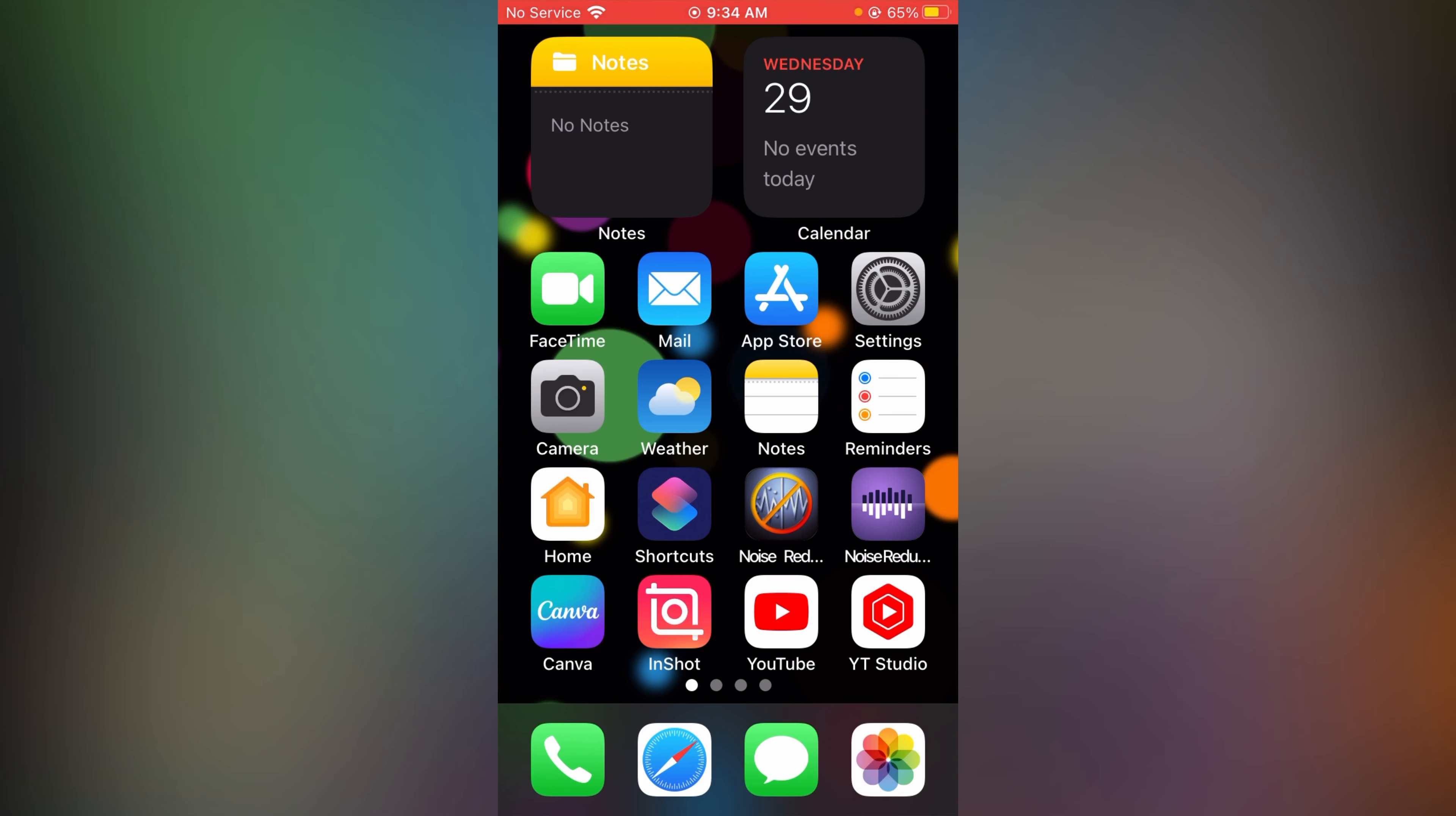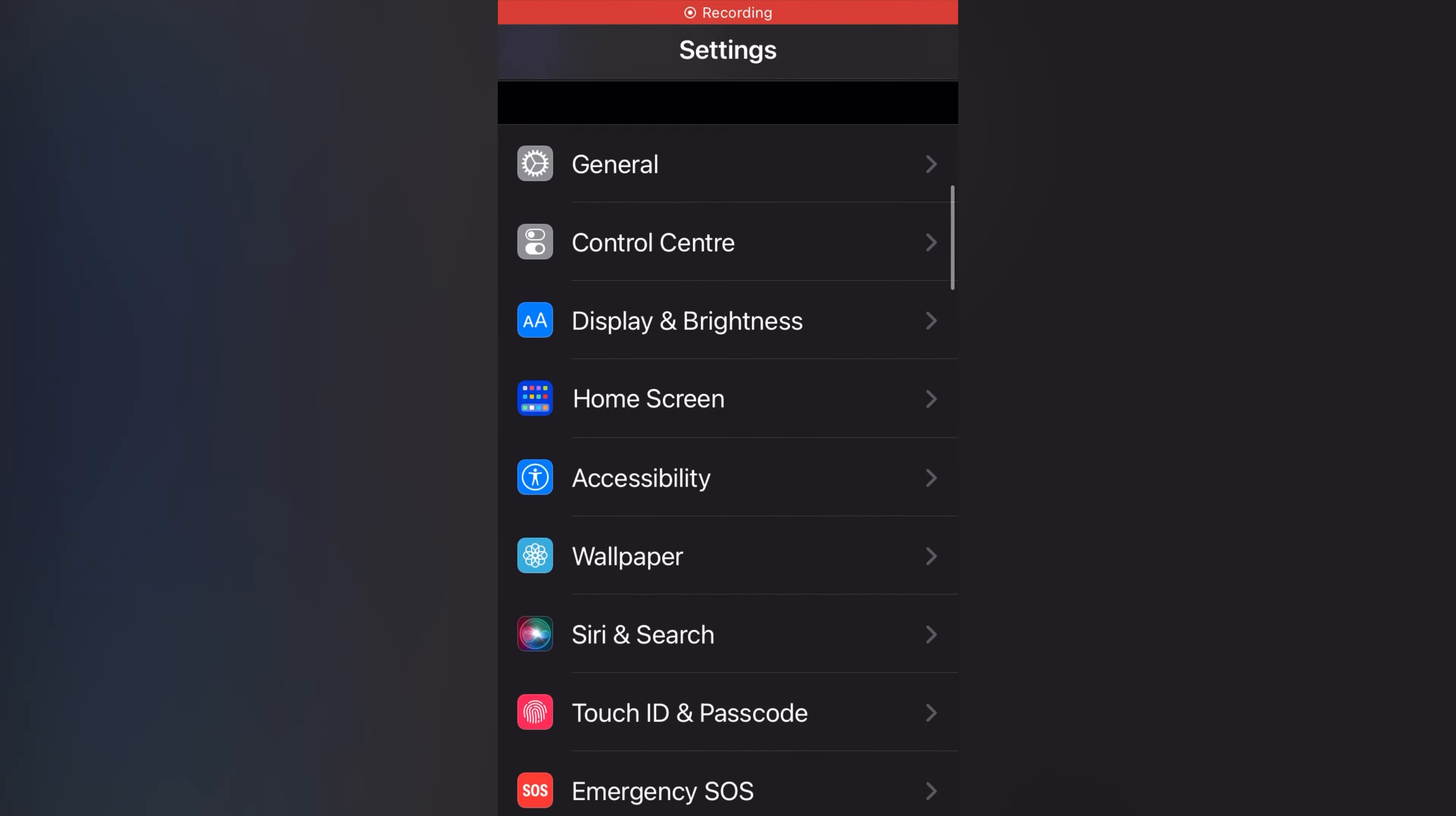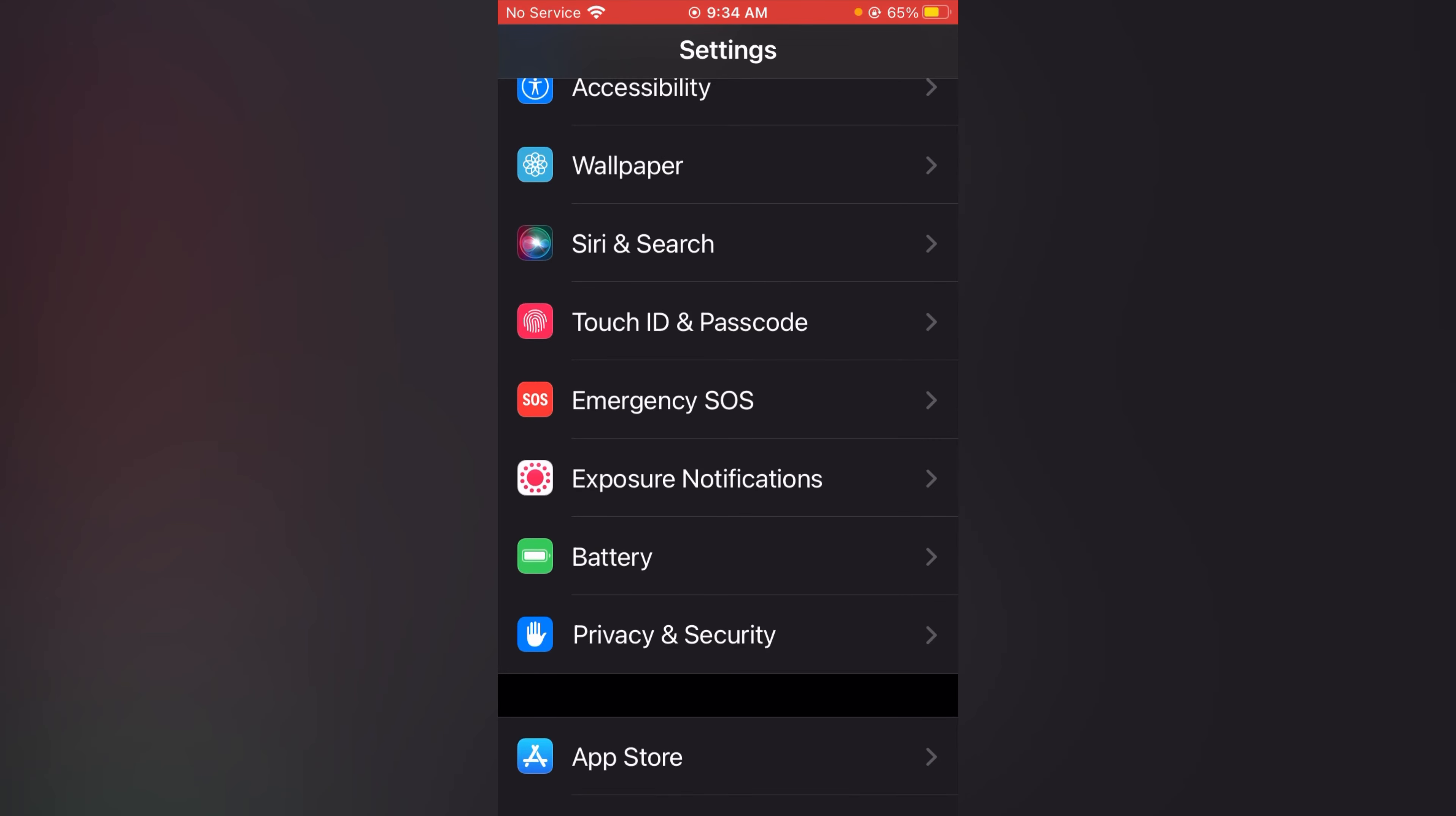The very first option is device location. How to turn it off. Simply go to your settings. Let's scroll it up. Tap on privacy and security.